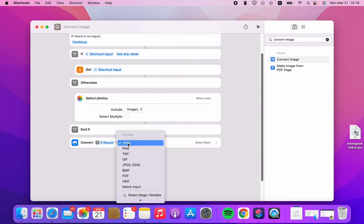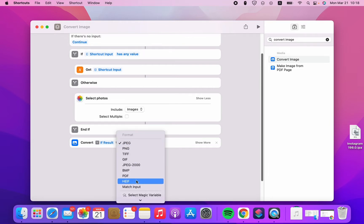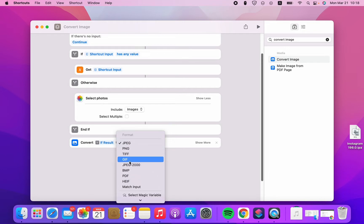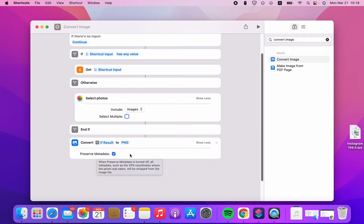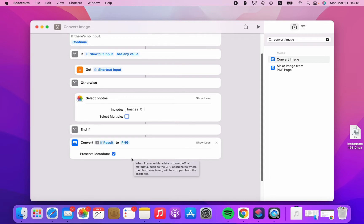From here we can select any format — PDF, PNG, and more. There are more options: you can preserve metadata.